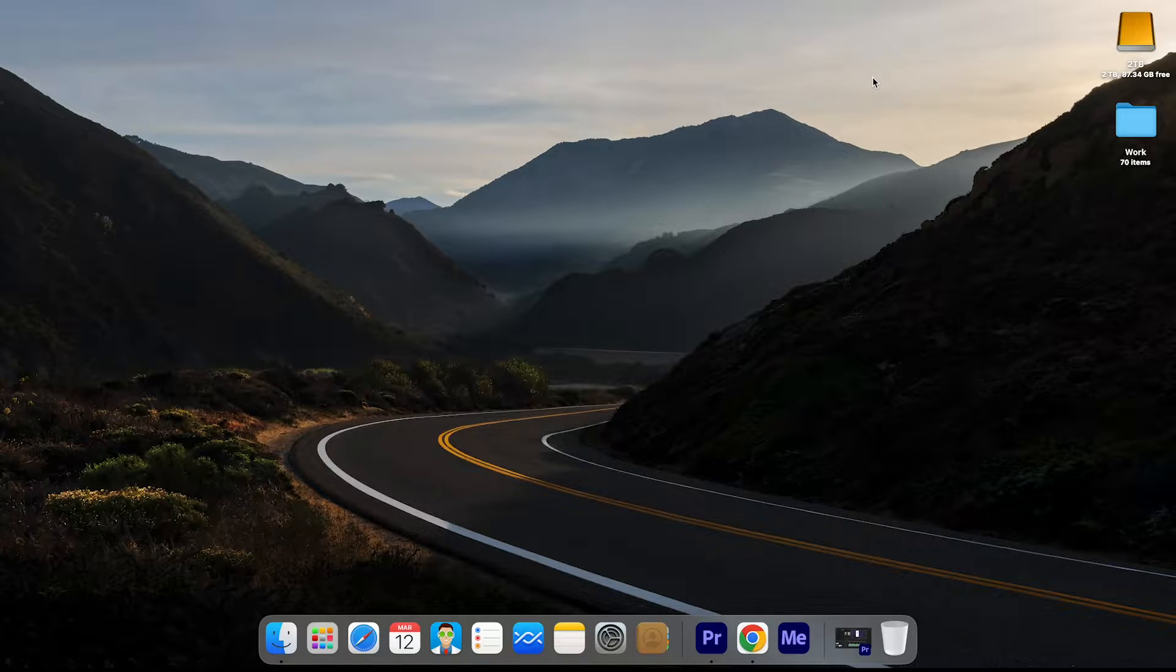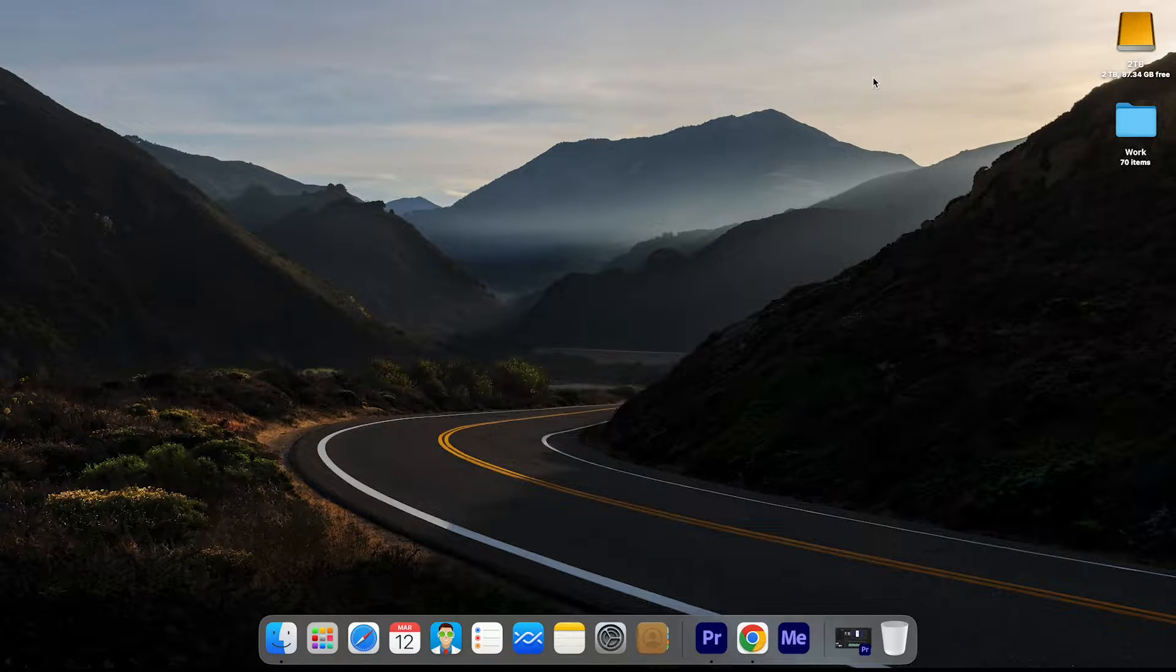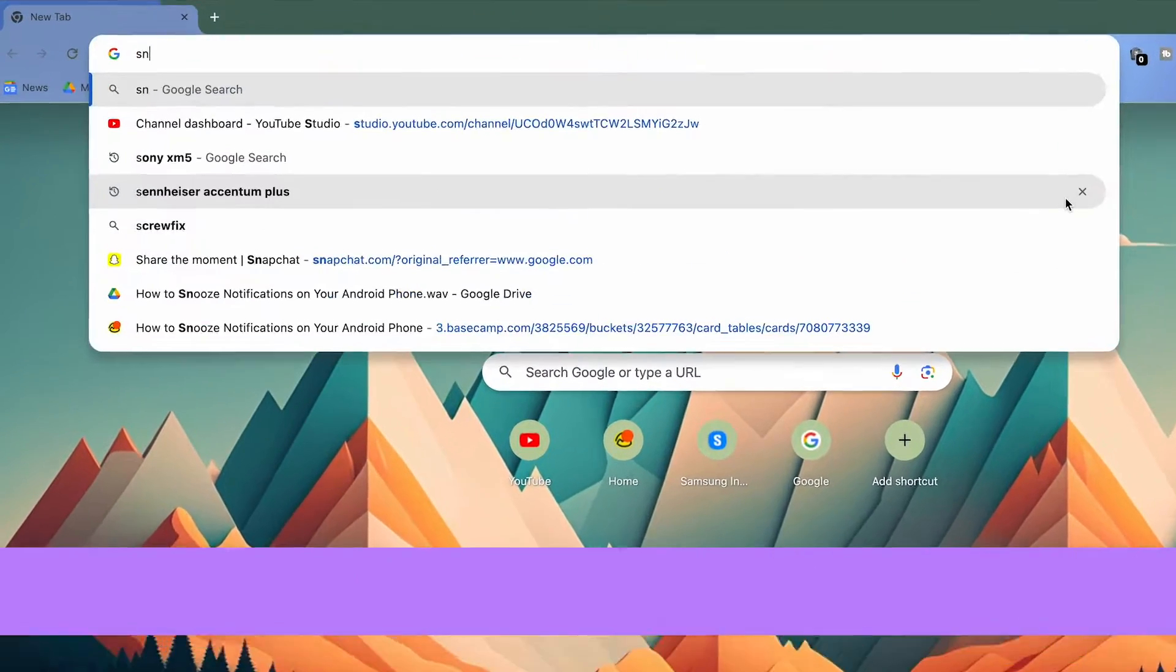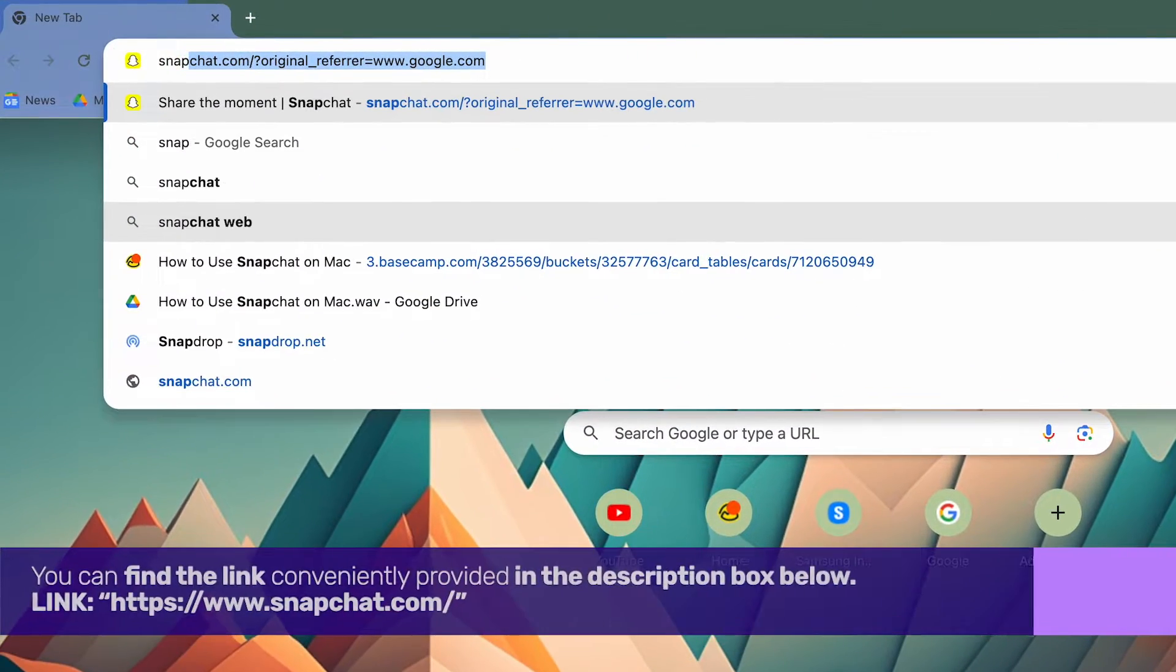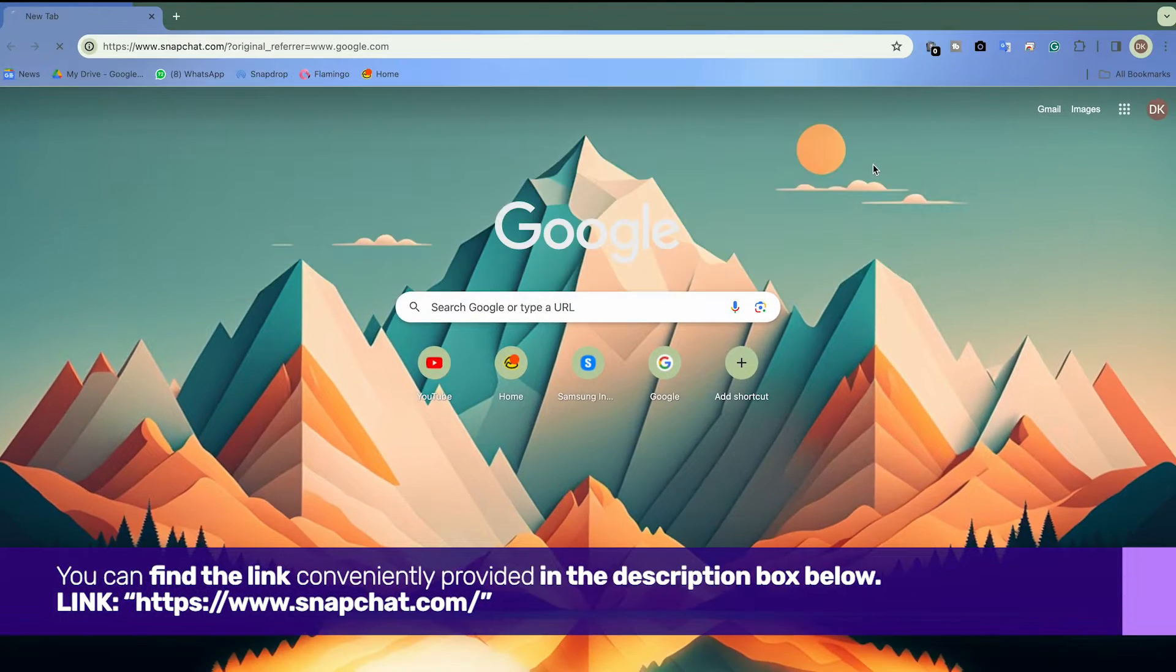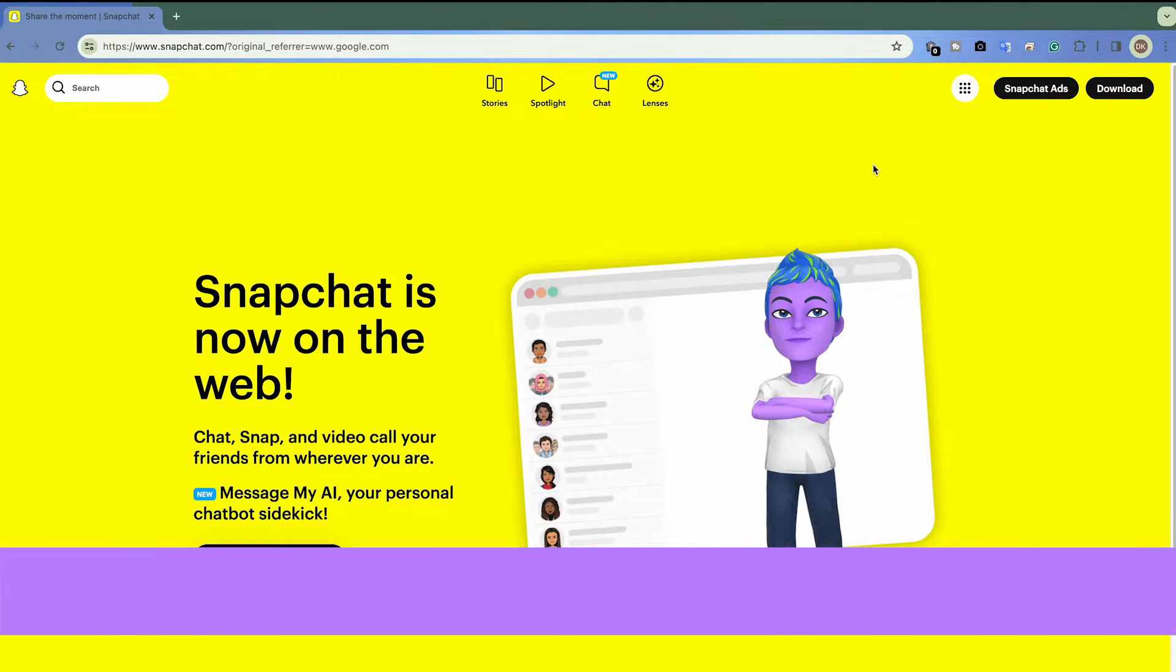To access Snapchat on your Mac, open a Chrome-based browser and navigate to the Snapchat webpage. You can find the link conveniently provided in the description box below.